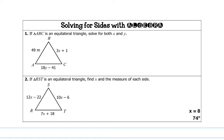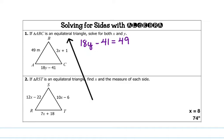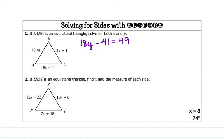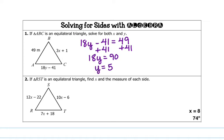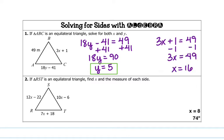Now we're going to the other side where it's solving for sides with algebra. If triangle ABC is an equilateral triangle, solve for both X and Y. We set up a couple different equations. We have 18Y minus 41 equals 49, since it tells us the triangle is equilateral. Solving for Y: add 41 to each side, divide by 18, and you get Y equals 5. Then set up the other equation: 3X plus 1 equals 49. Subtract 1, divide by 3, and you get X equals 16.